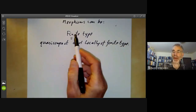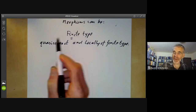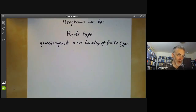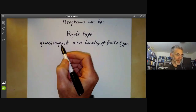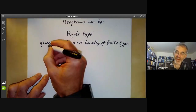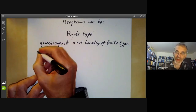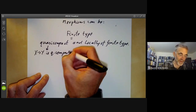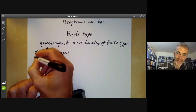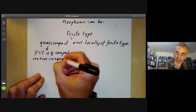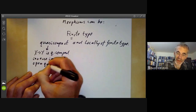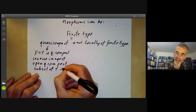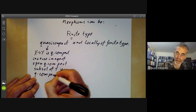This is rather like what we had for Noetherian. A scheme was Noetherian if it was quasi-compact and locally Noetherian, so we're breaking this into two conditions. I've defined quasi-compact schemes, but I haven't yet defined quasi-compact morphisms. We say a morphism X to Y is quasi-compact if the inverse image of an open quasi-compact subset of Y is quasi-compact in X.